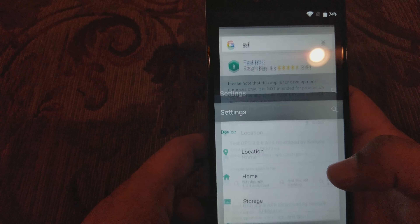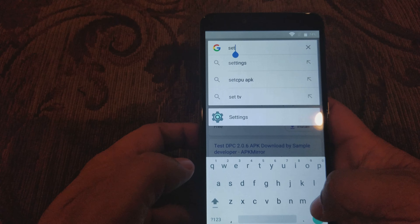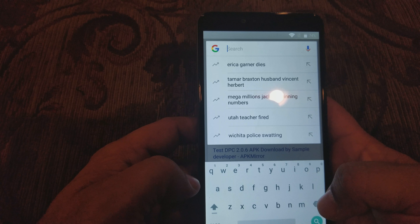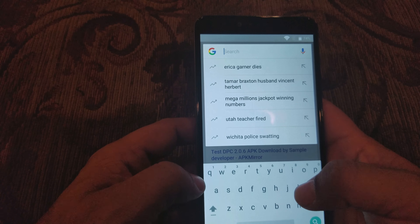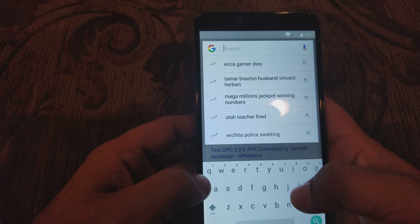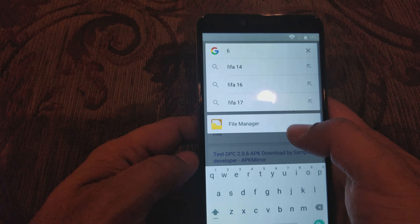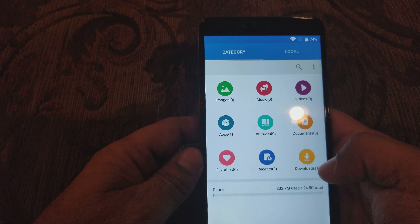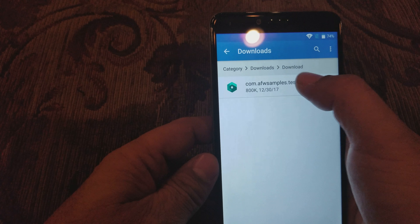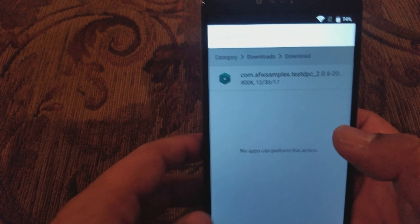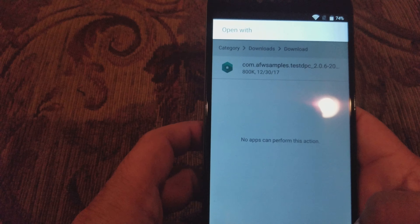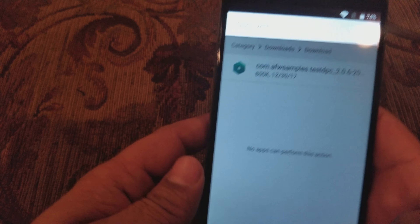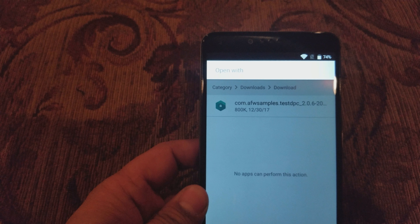Now go back to the Google app. If you get all the way back out, don't worry — just do the first step again by turning on TalkBack and it will let you back in. Now we're gonna type in 'files,' go to File Manager, go to Downloads, and you'll see the file you downloaded. It's not letting me open it with anything — so I'm going to stop and figure out what I need to do.